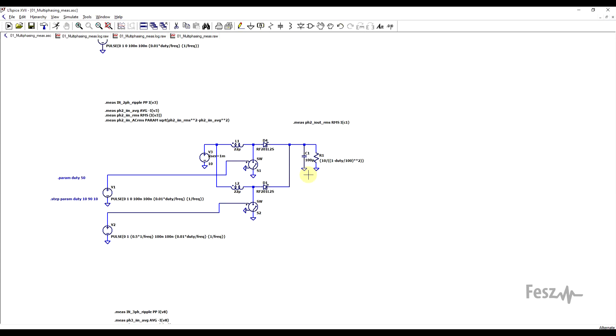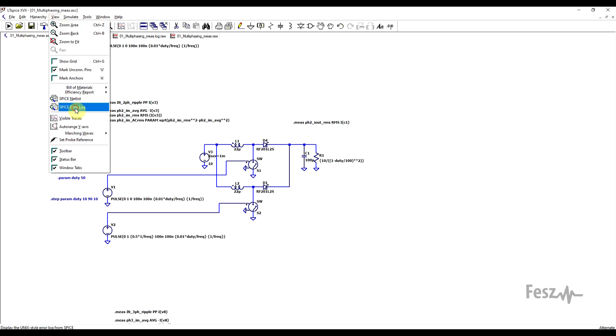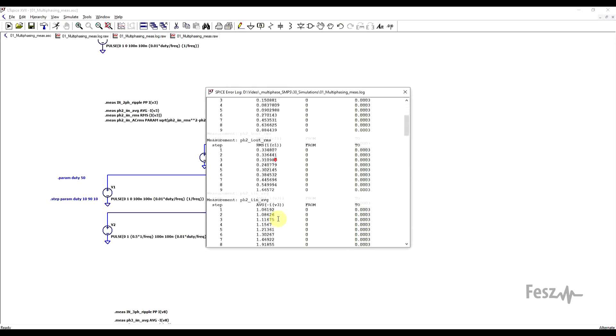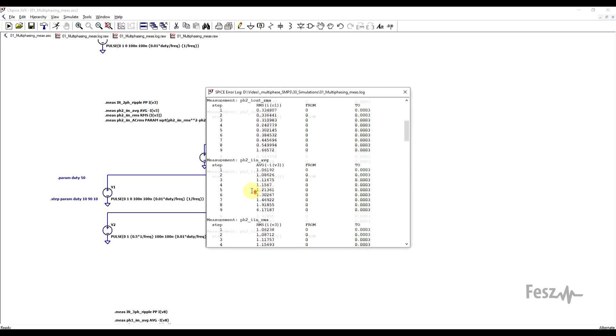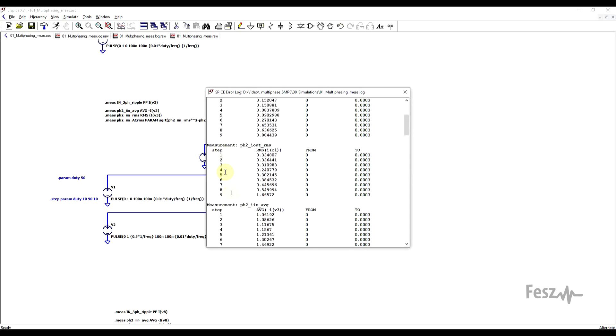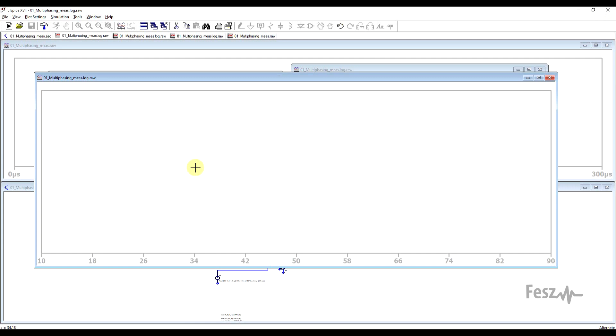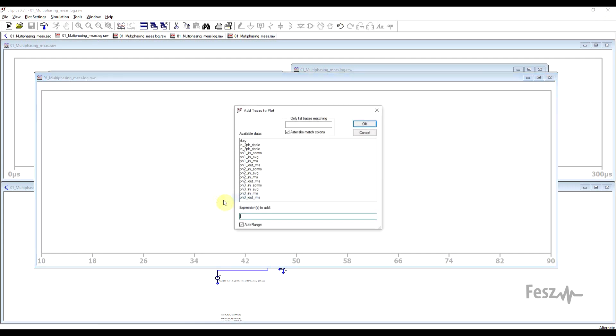But anyway, once all the simulating is done, we can go to the error log to view all of the measurement data, so for all of the simulation steps, and we can start to analyze it. So from here, I right clicked, plot stepped measured data, from this a new window appears, and if you right click into this and add traces, you have all of the measurements.